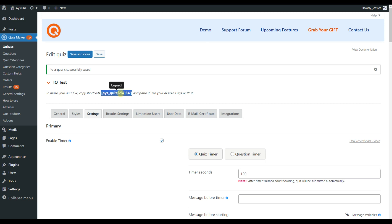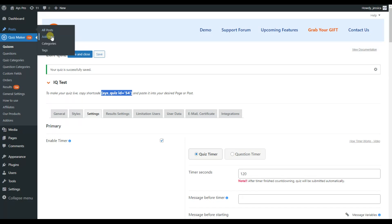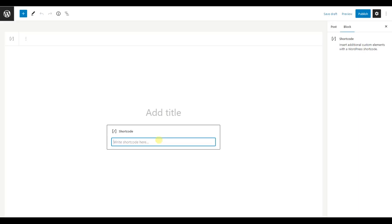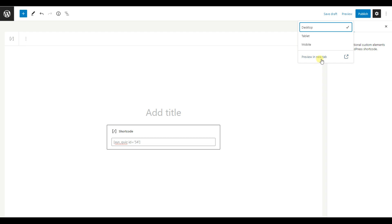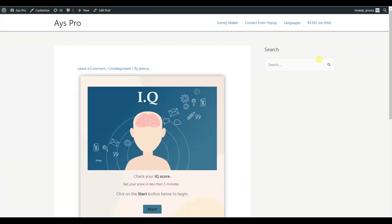To preview your quiz before publishing, copy the shortcut. Then, go to the post section, add new and paste your shortcut here. Click preview, preview in new tab and you can already see your quiz.